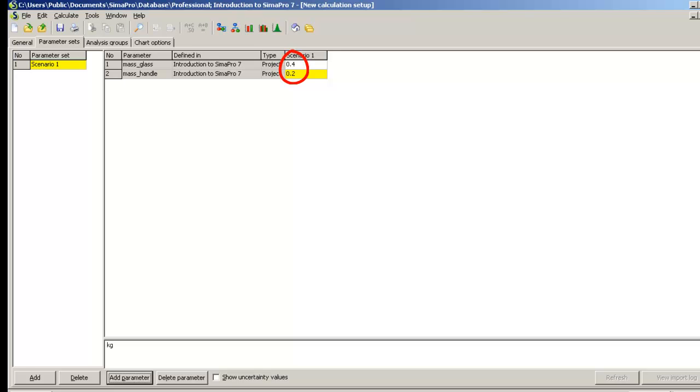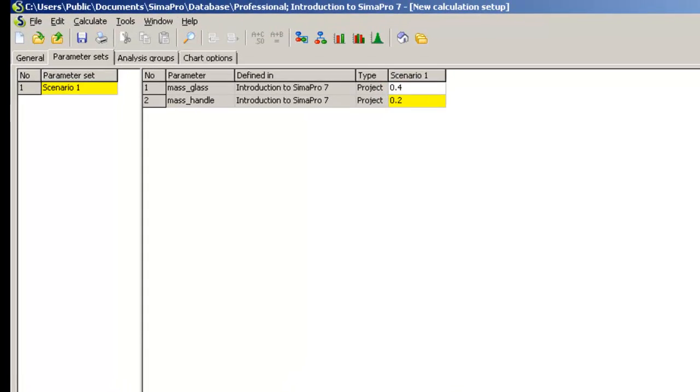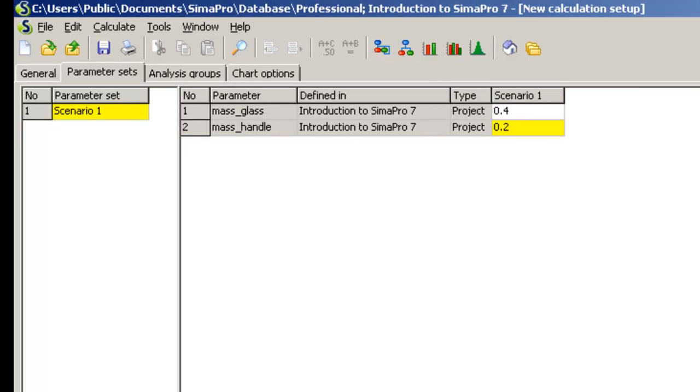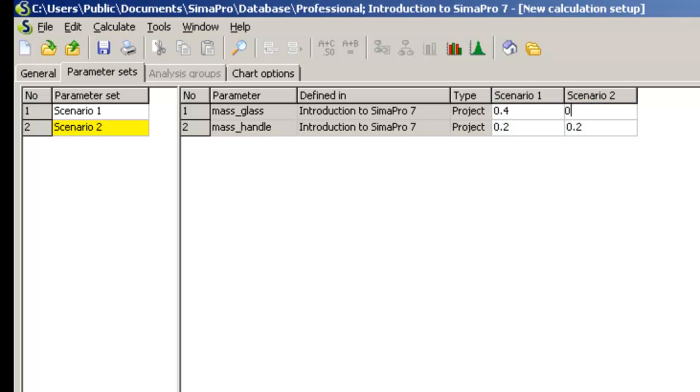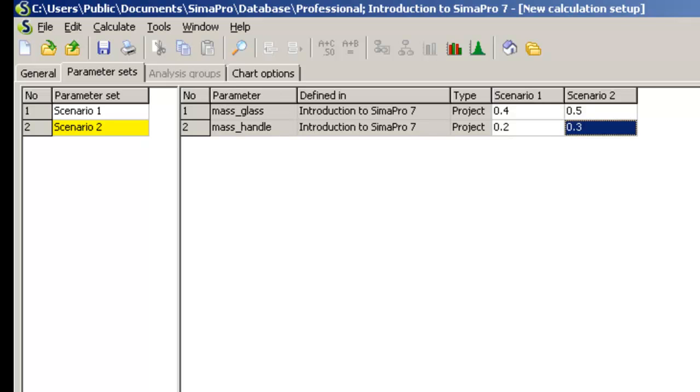Here you can change the values of the parameters for Scenario1 if needed. Let us add another scenario, Scenario2, where the coffee pot will be larger. So, let us assume that the mass of the glass pot is now 0.5 kg and the handle is 0.3 kg.